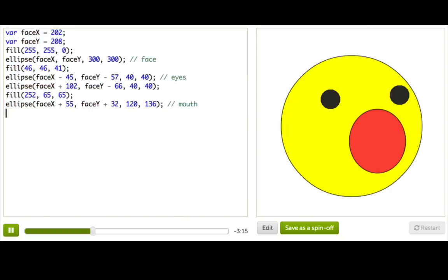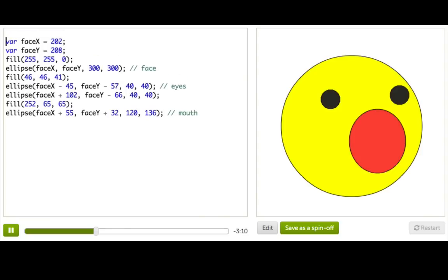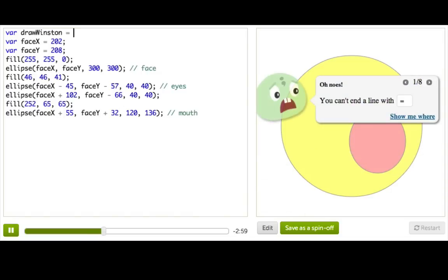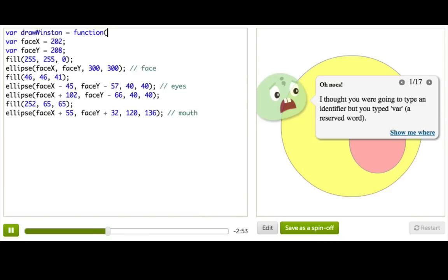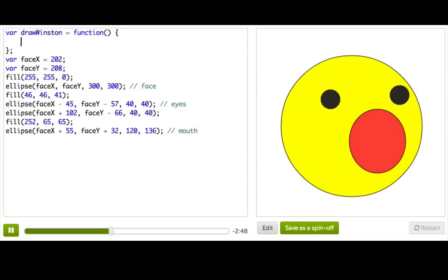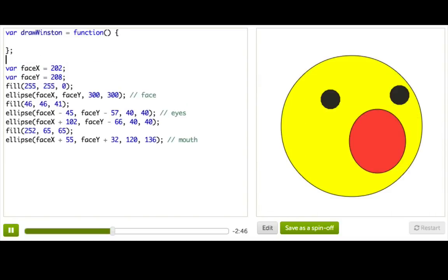Okay, let's turn this into a function. To do that, we do it very similar to the way we declare a variable, because that's actually what we're doing. So we say var drawWinston, we give it a nice name, very descriptive, and then equals. But here, instead of writing a number or a string, we're going to write function, make sure you spell it right, and then empty parentheses, and then an open curly, and then a closed curly, and our semicolon.